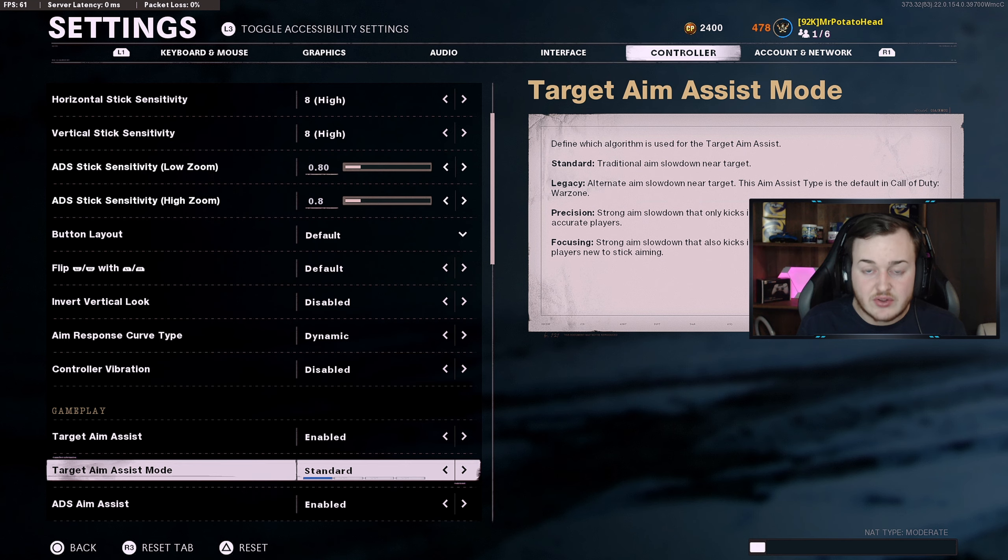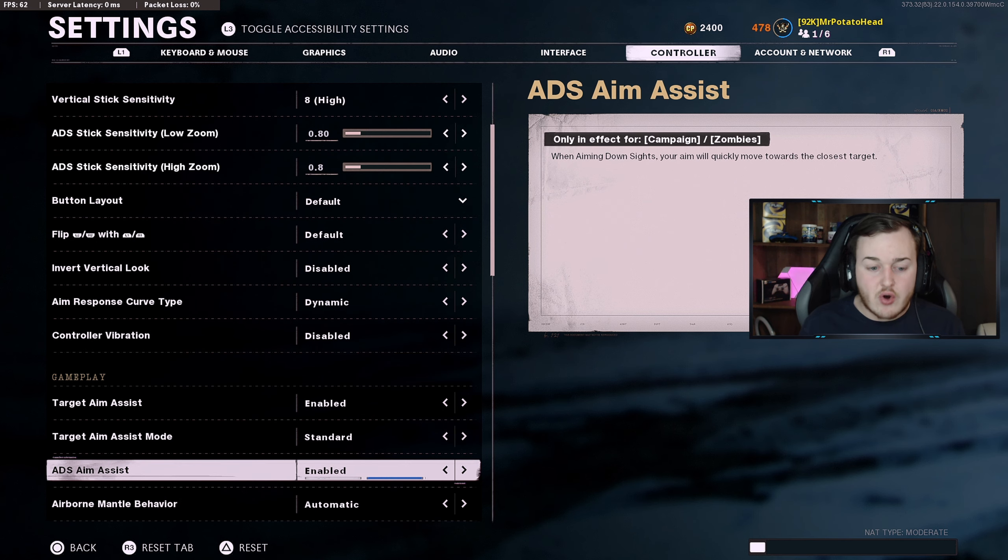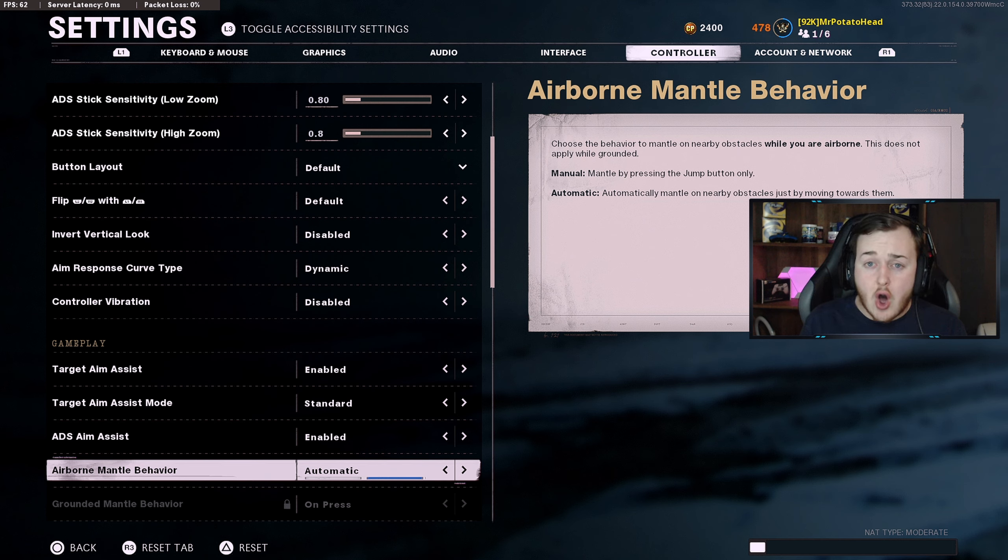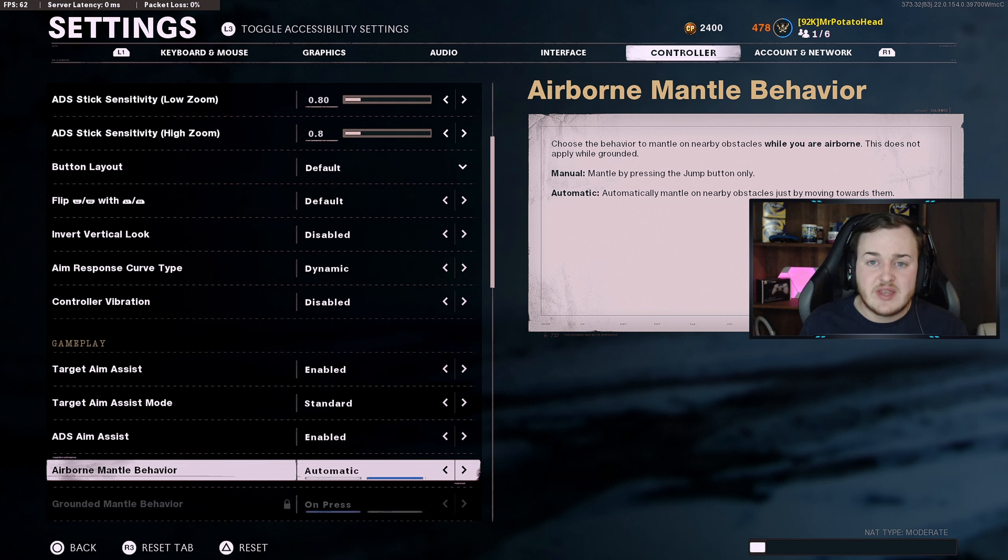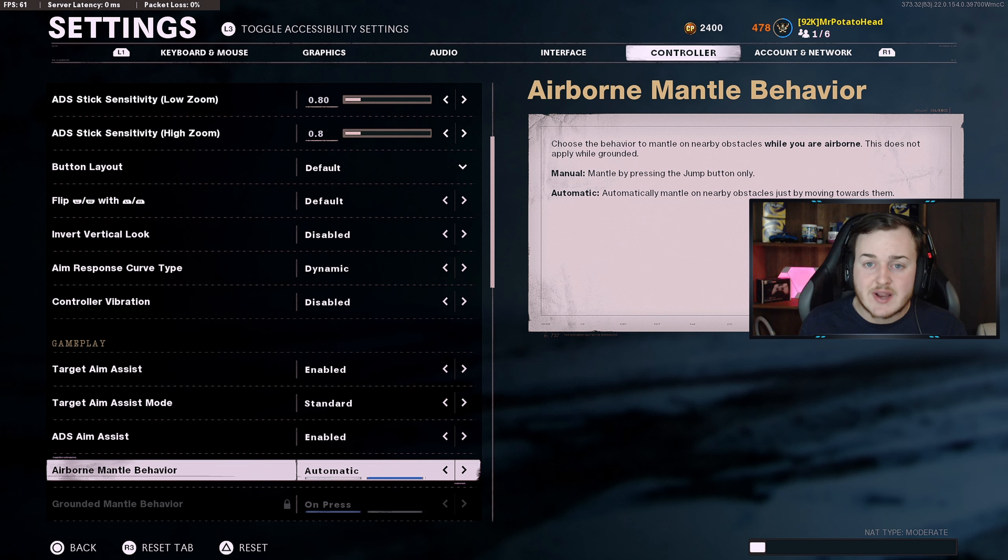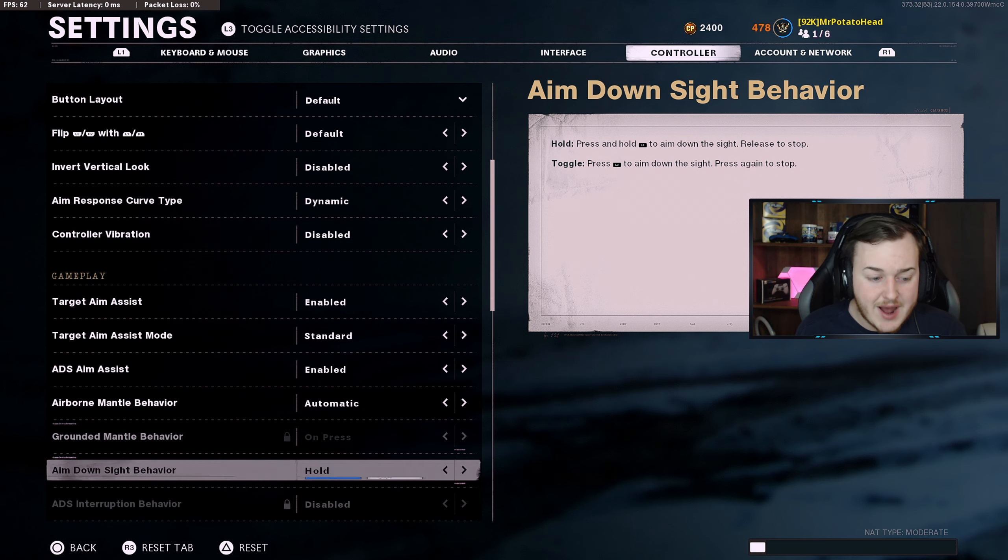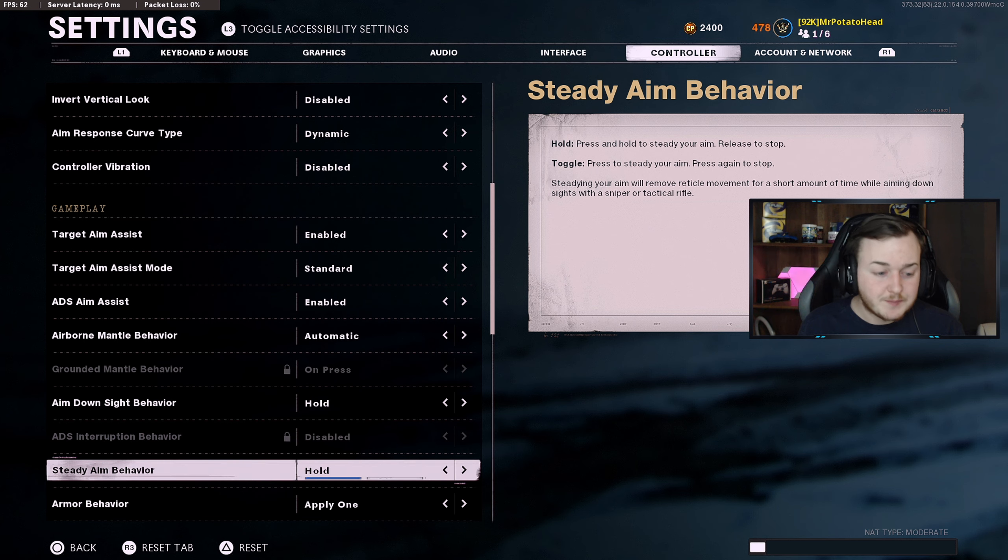Next here is the ADS aim assist, you want to have on. Airborne mantle behavior, I used to have this on manual, but I have this on automatic now because really the auto jump or auto mantle is not bad anymore. They definitely did a lot of improving on it, so automatic is really good. Aim down sight behavior is on hold, you don't want it on toggle.